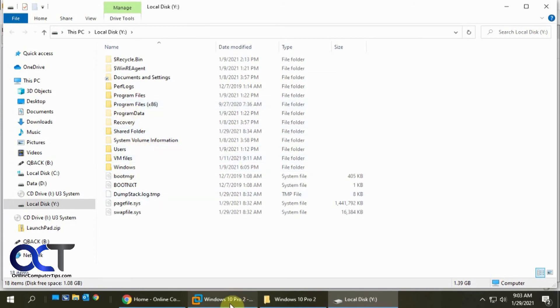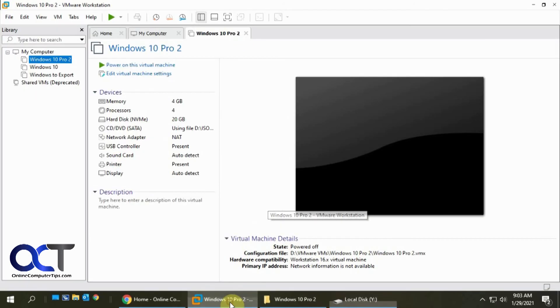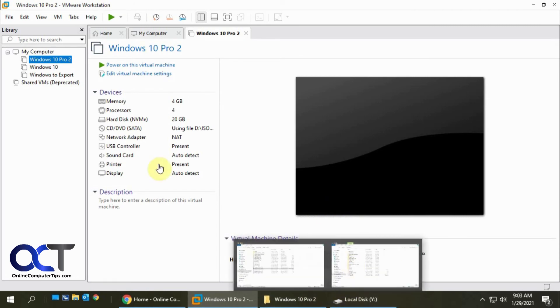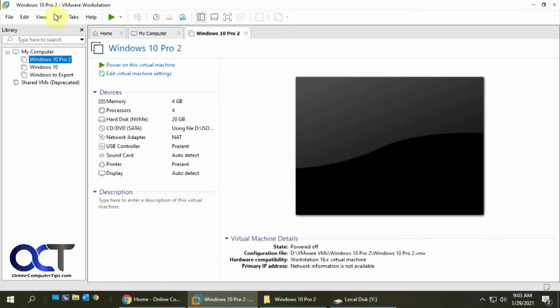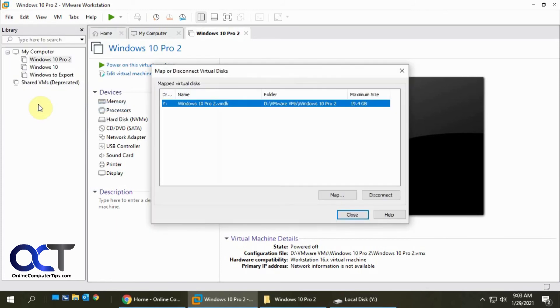So anyway, like I said, make sure the virtual machine is off. And then you could either find your VMDK, right click it and map it, or from the VMware Workstation Manager you could go to Map Virtual Disk and go from there.